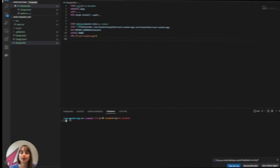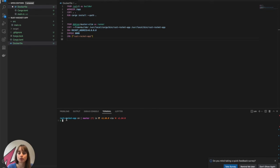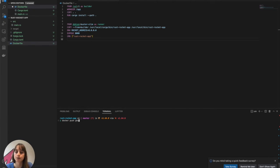All right, so now that my image is finished building, I'm ready to push it to my container registry, like so. And then once it's on my container registry, I'll be ready to deploy it on Koyeb.